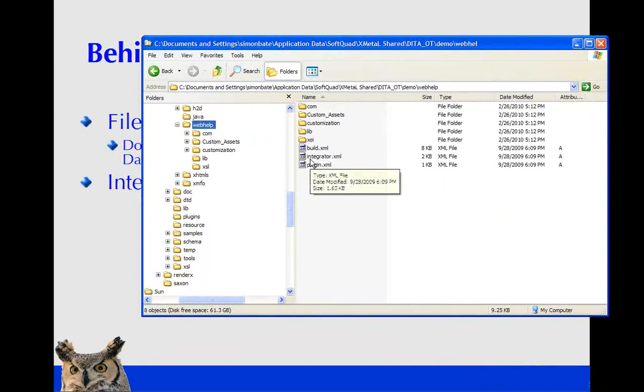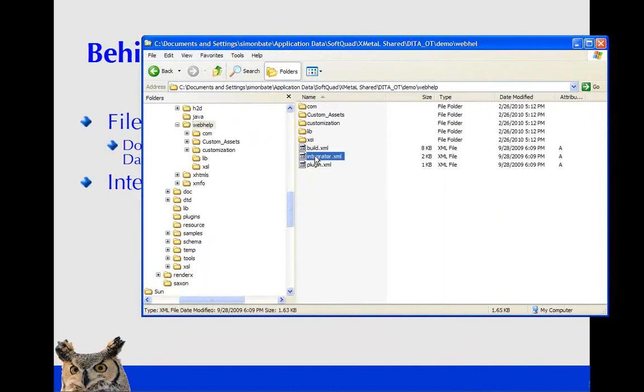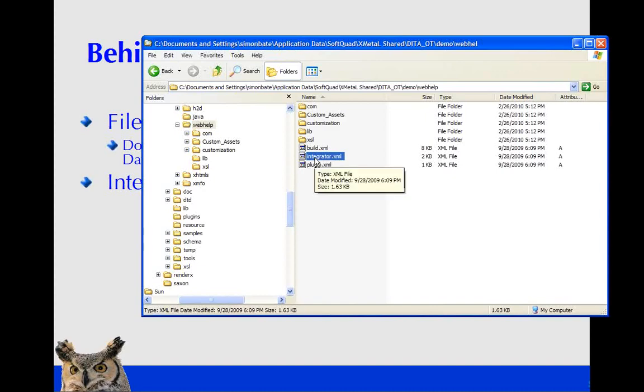And within demo, we have web help. So this web help folder, this is the actual, this is the place where the web help exists. So if you're going to modify it...